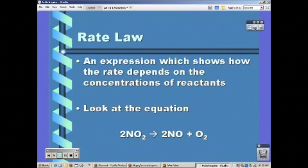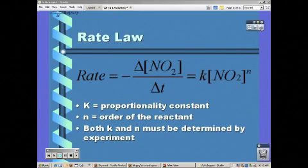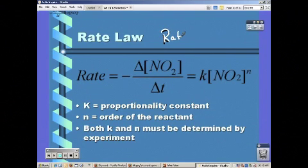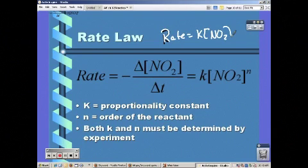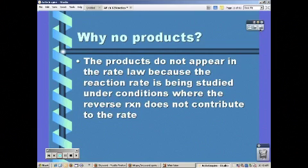The rate law is an expression which shows how the rate depends on the concentration of reactants. Looking at our equation, the reactant is NO2. Our rate law is: rate equals K times the concentration of NO2 to the power of N. K is a constant for the reaction, N is the order of the reactant, and both K and N are determined experimentally.